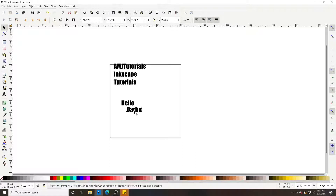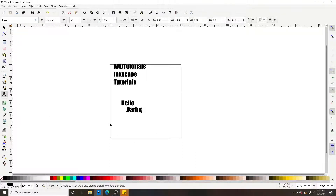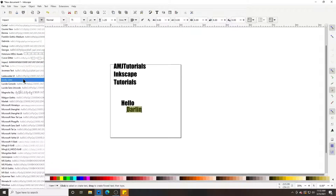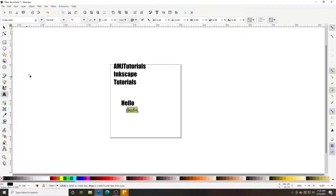If I don't like this font and I want 'Darling' to have a different font, I can come in here and highlight it, go up to my font, click the dropdown, and change it.